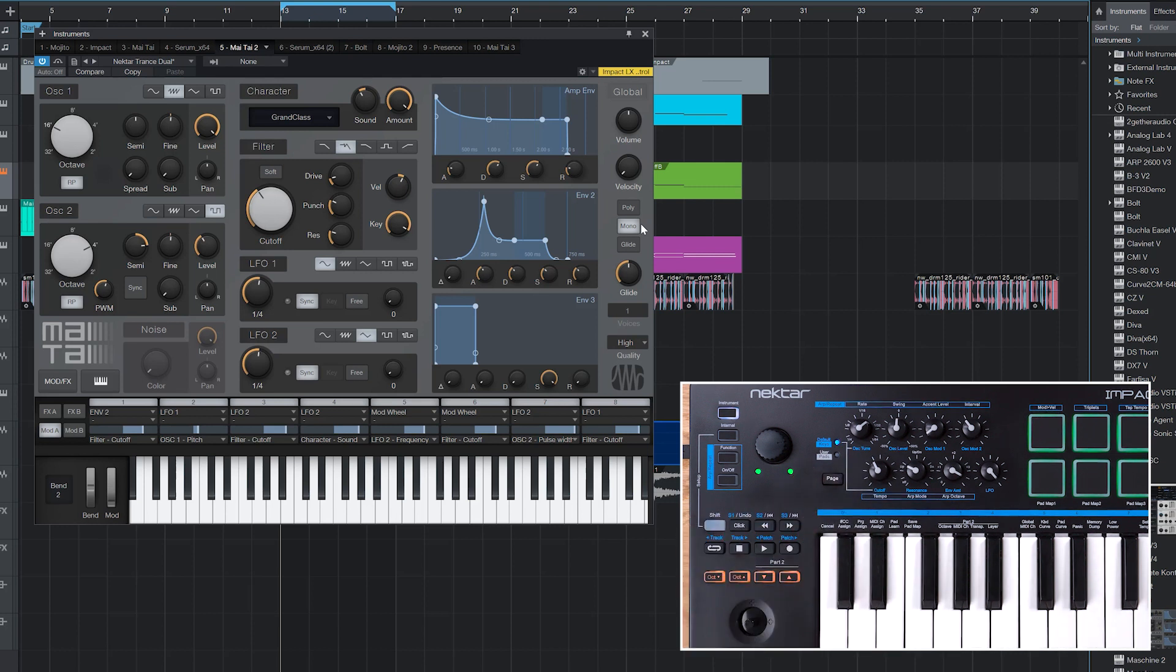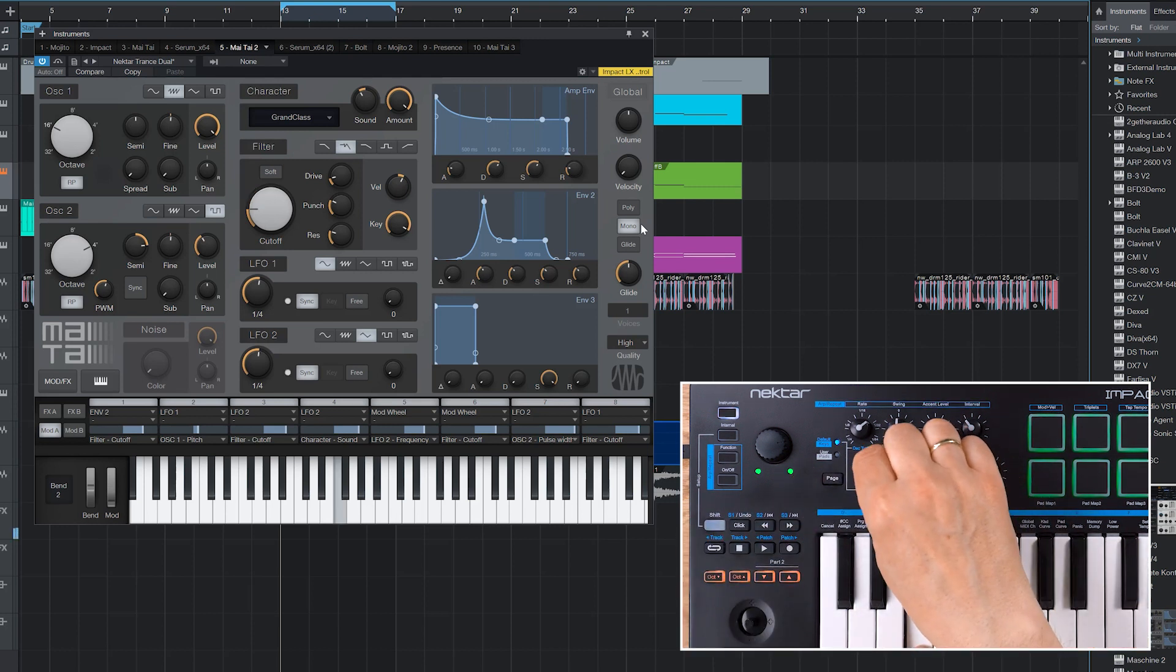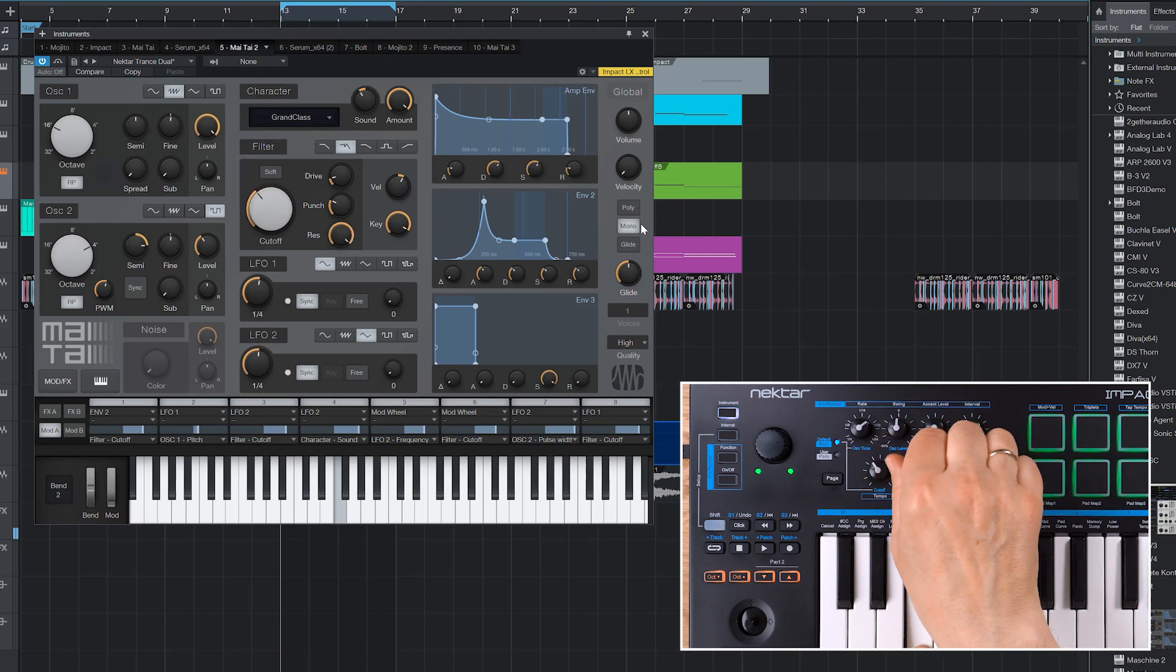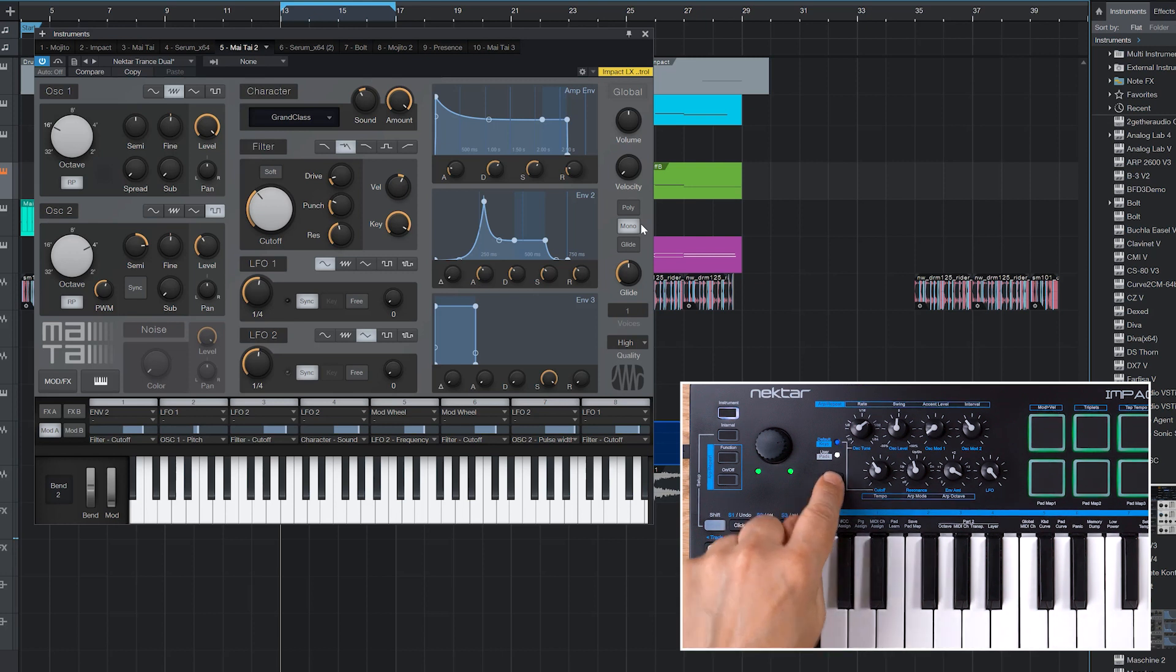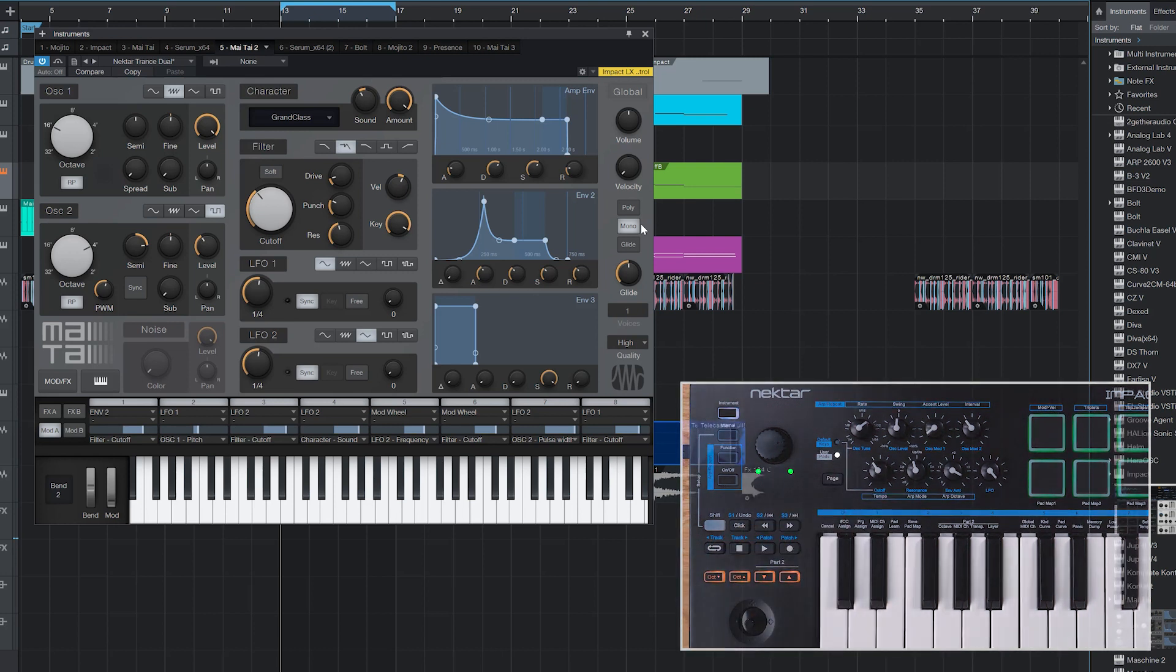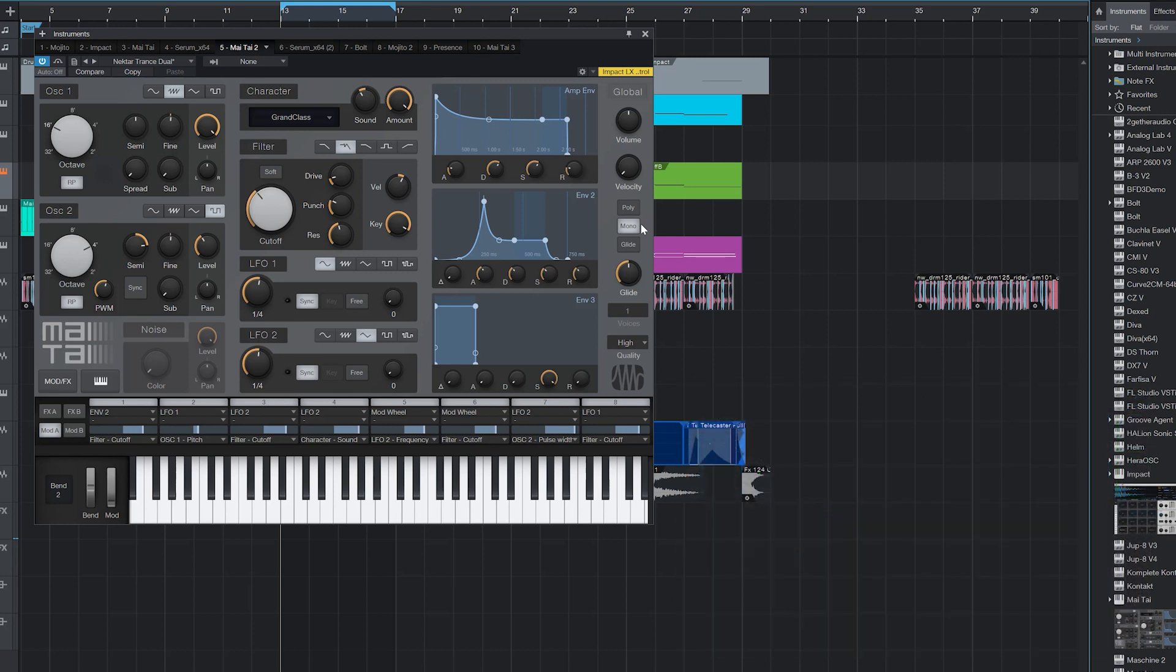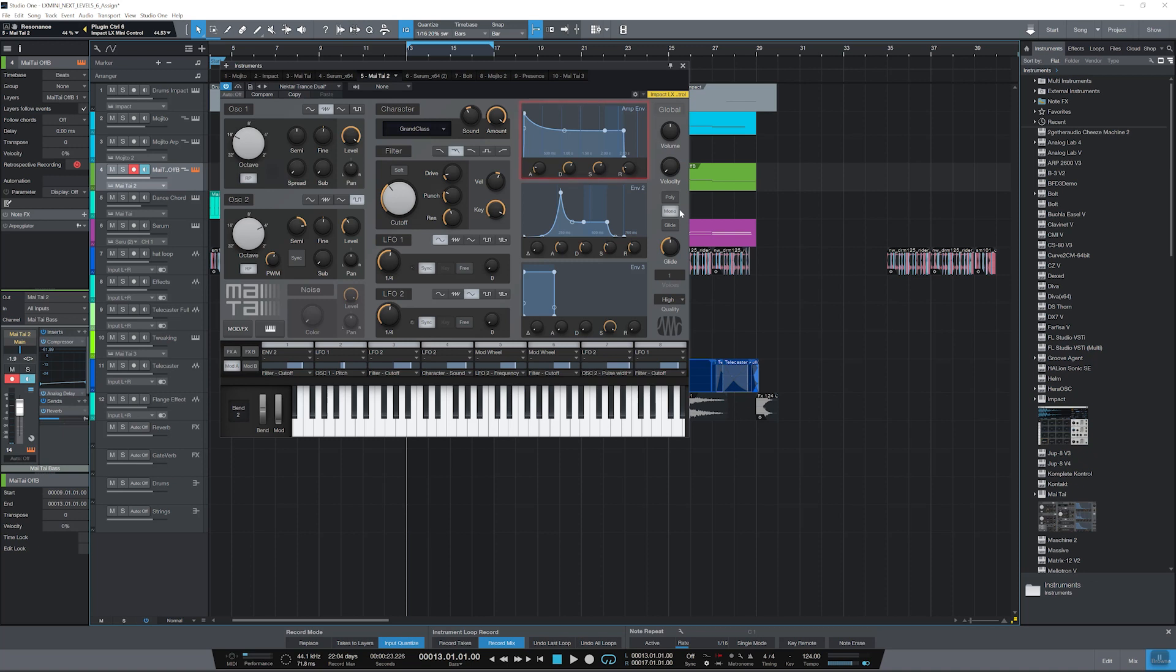The default page already has parameters including filter cutoff and resonance assigned. As I don't want to change the factory map, I switch to the user page with the page button. It is currently unassigned. I'll now assign Mai Tai's AMP envelope and envelope 2 to this page.